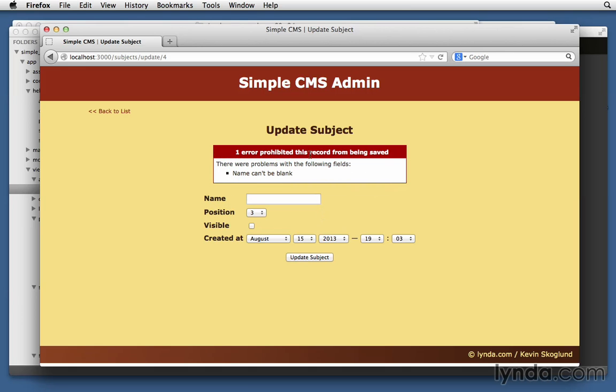One error prohibited this record from being saved. There are problems with the following fields. Name can't be blank. So now we're displaying the errors at the top of the page. And we'd get a list of all the errors.